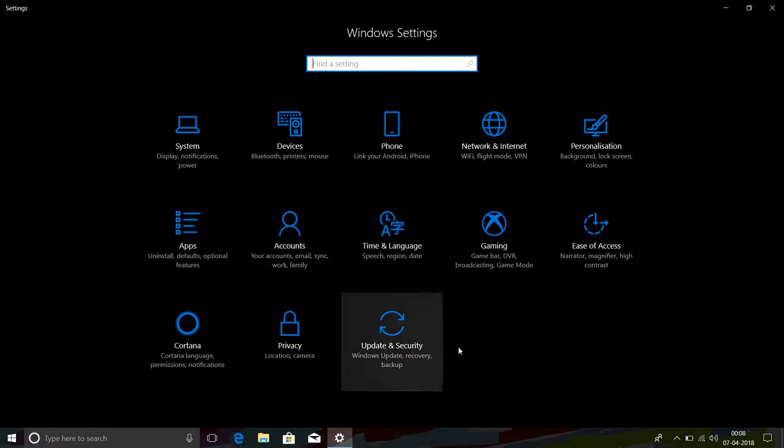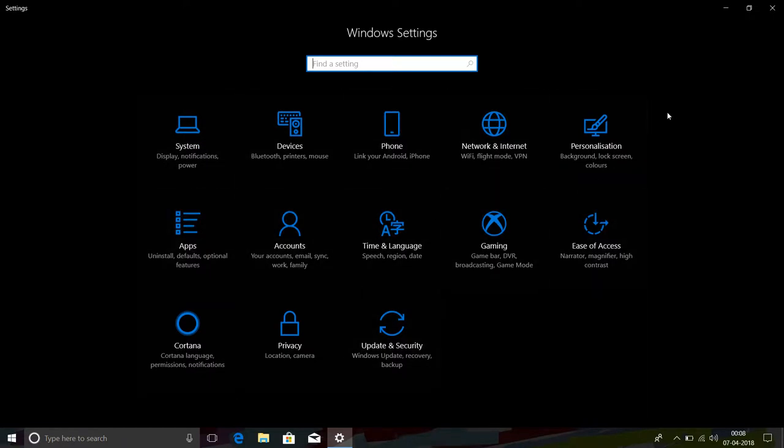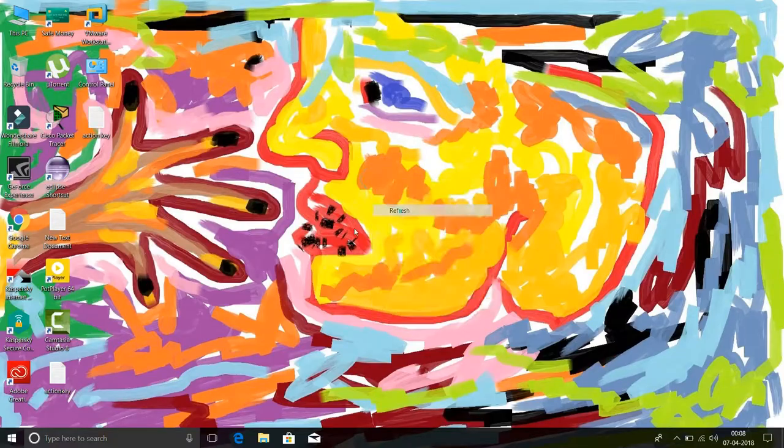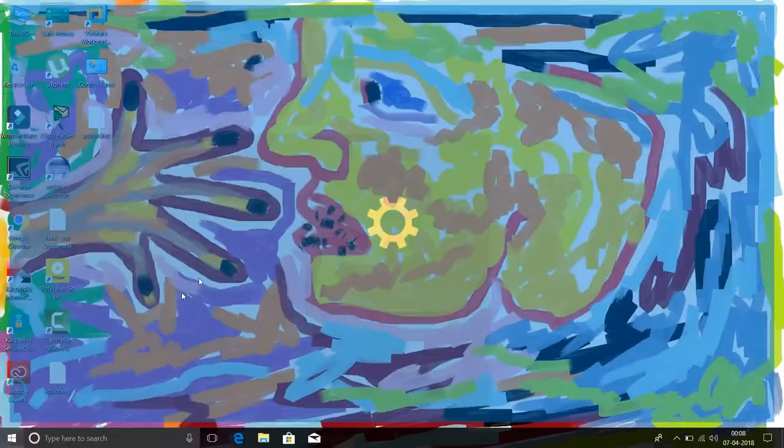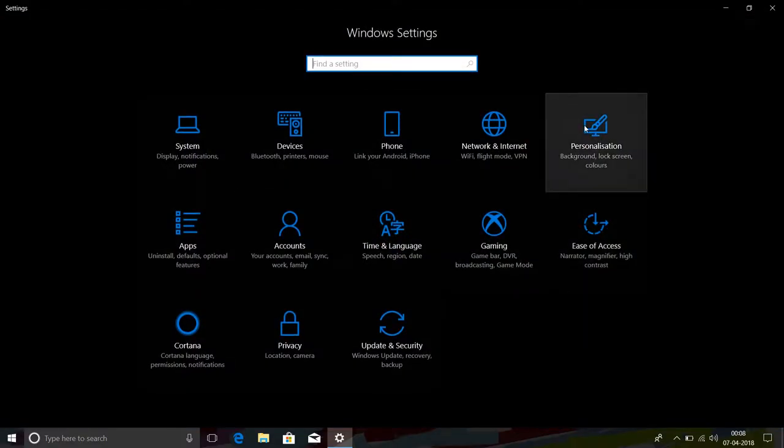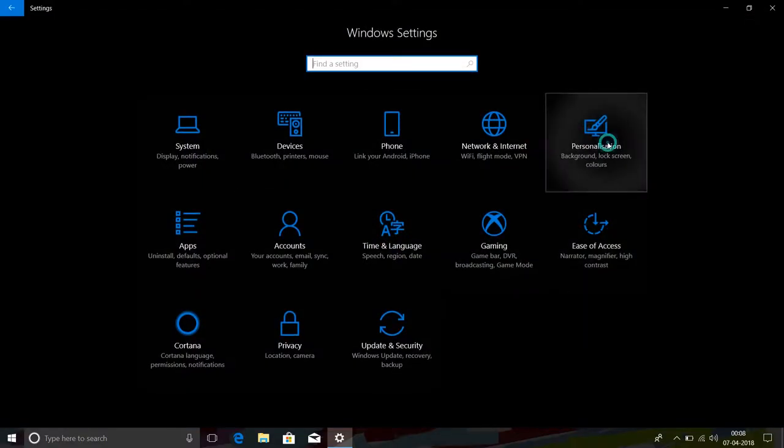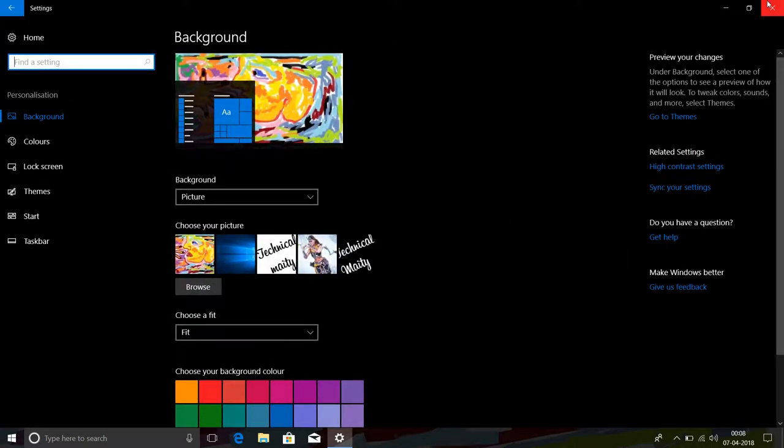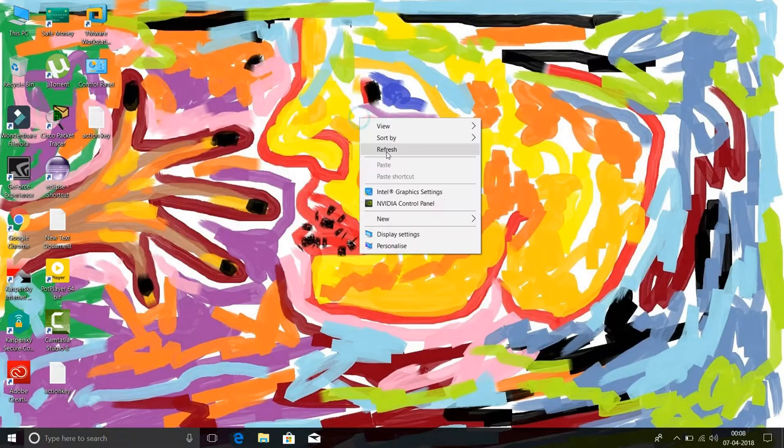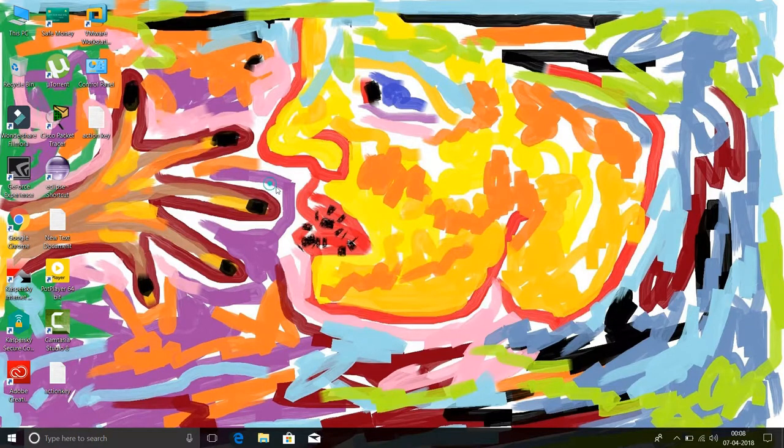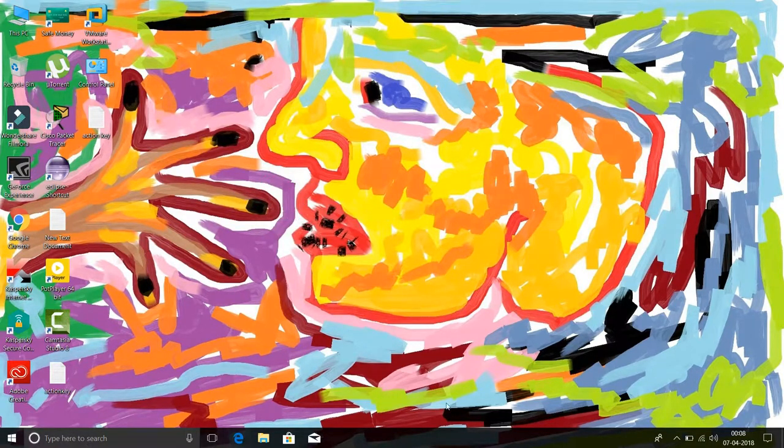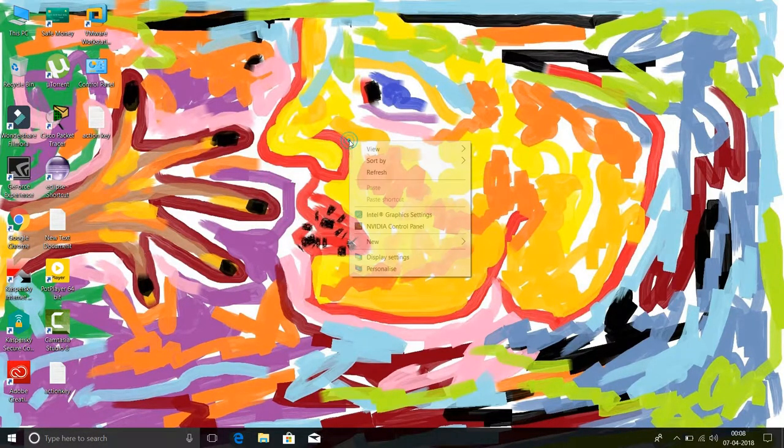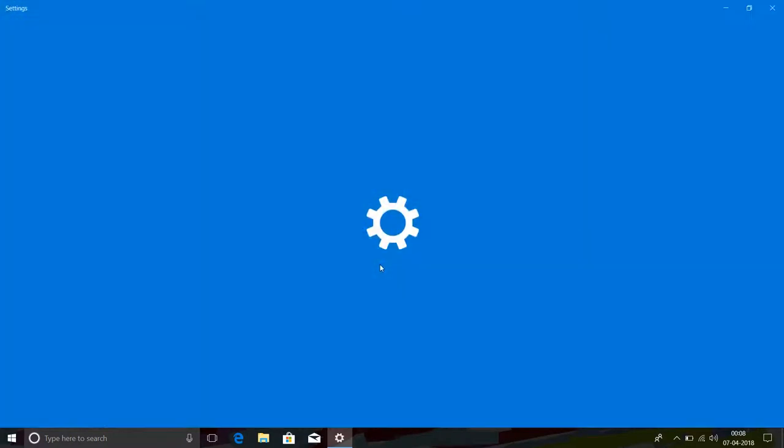See another example. When you go to personalize, all are dark. So how to enable it? Go to personalize.